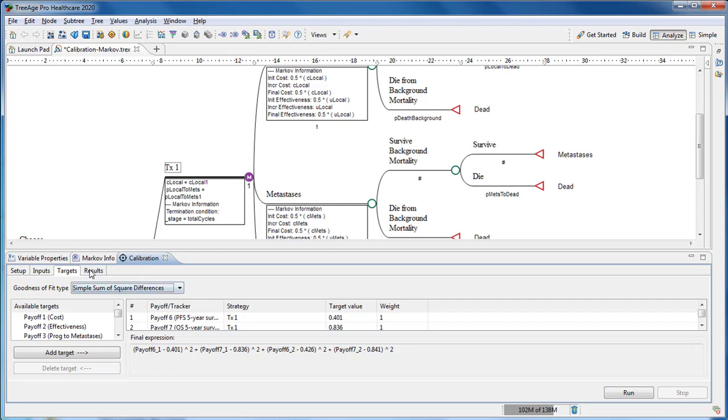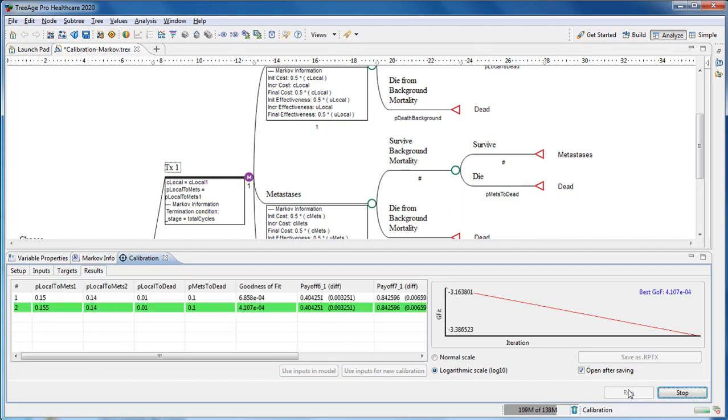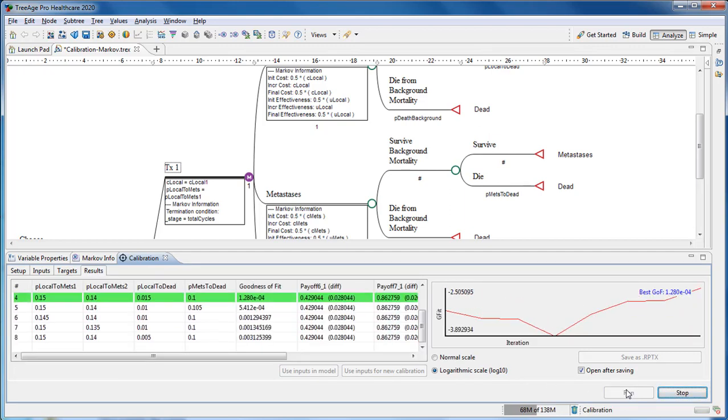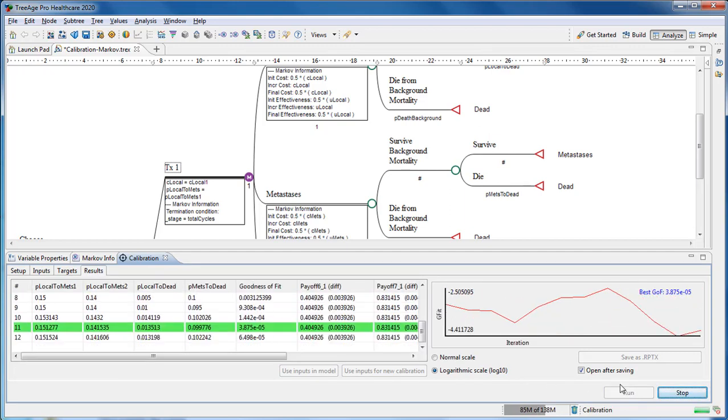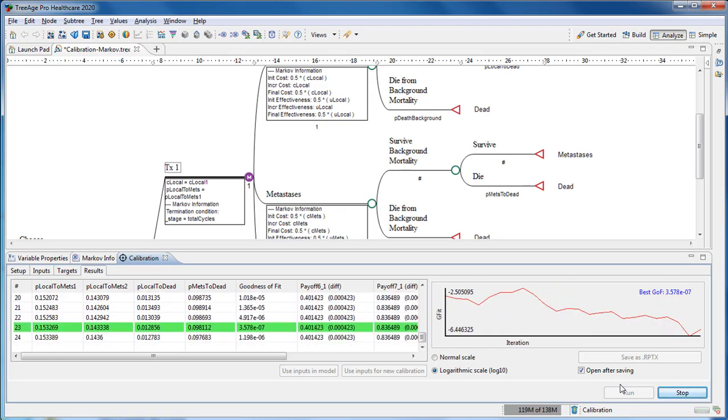The calibration algorithm and tolerance can then be set, and then we run the calibration process looking for the best inputs to match the target outputs.